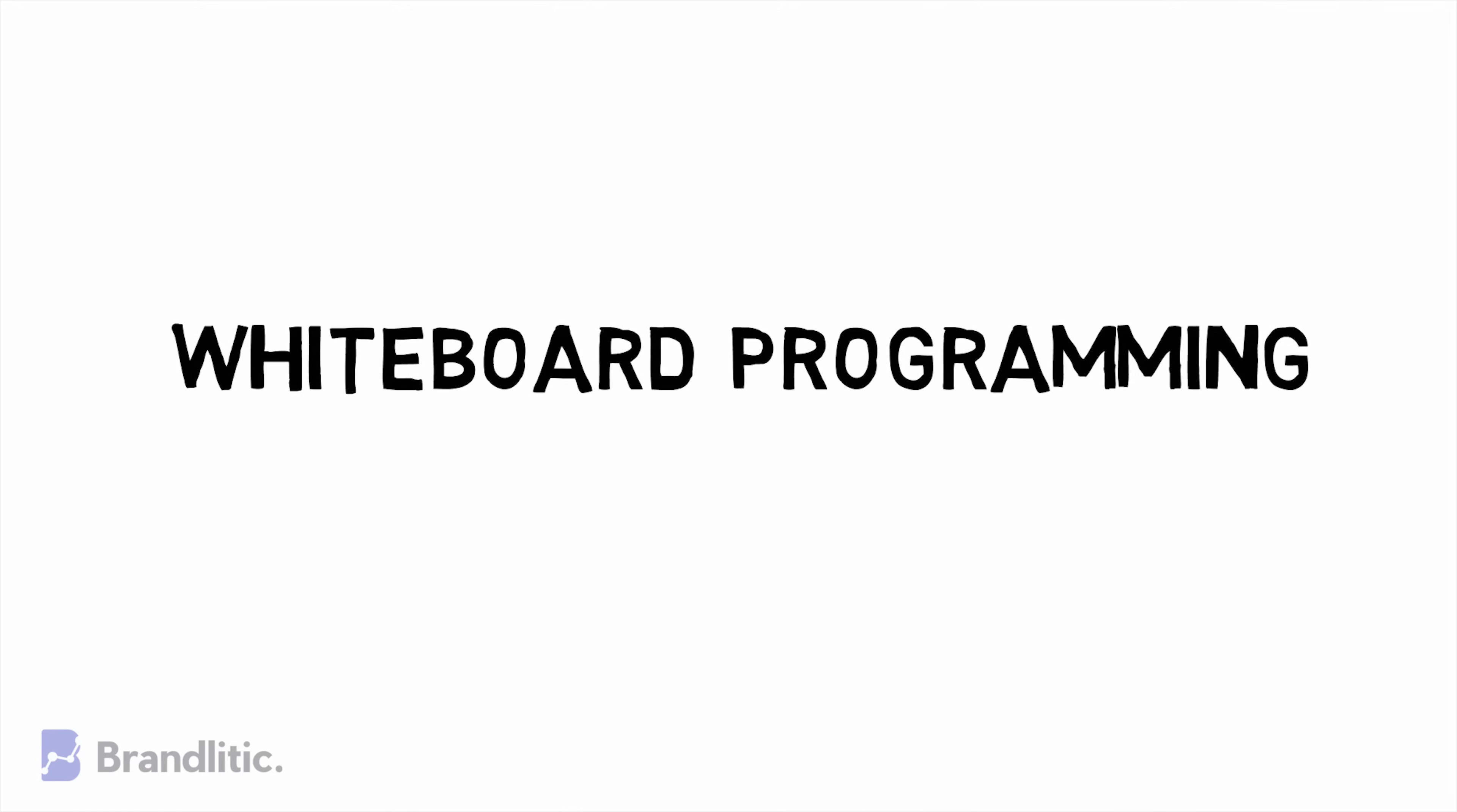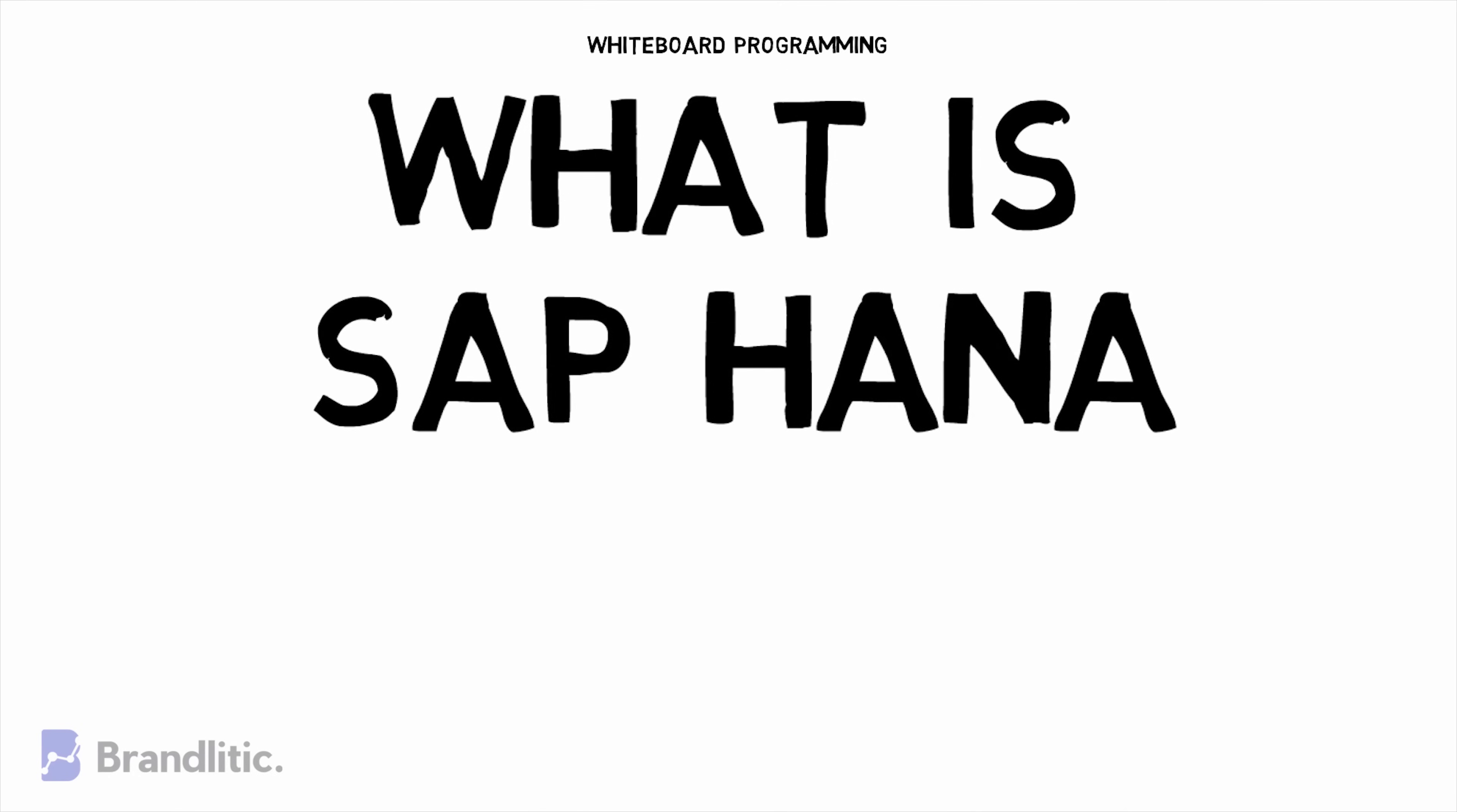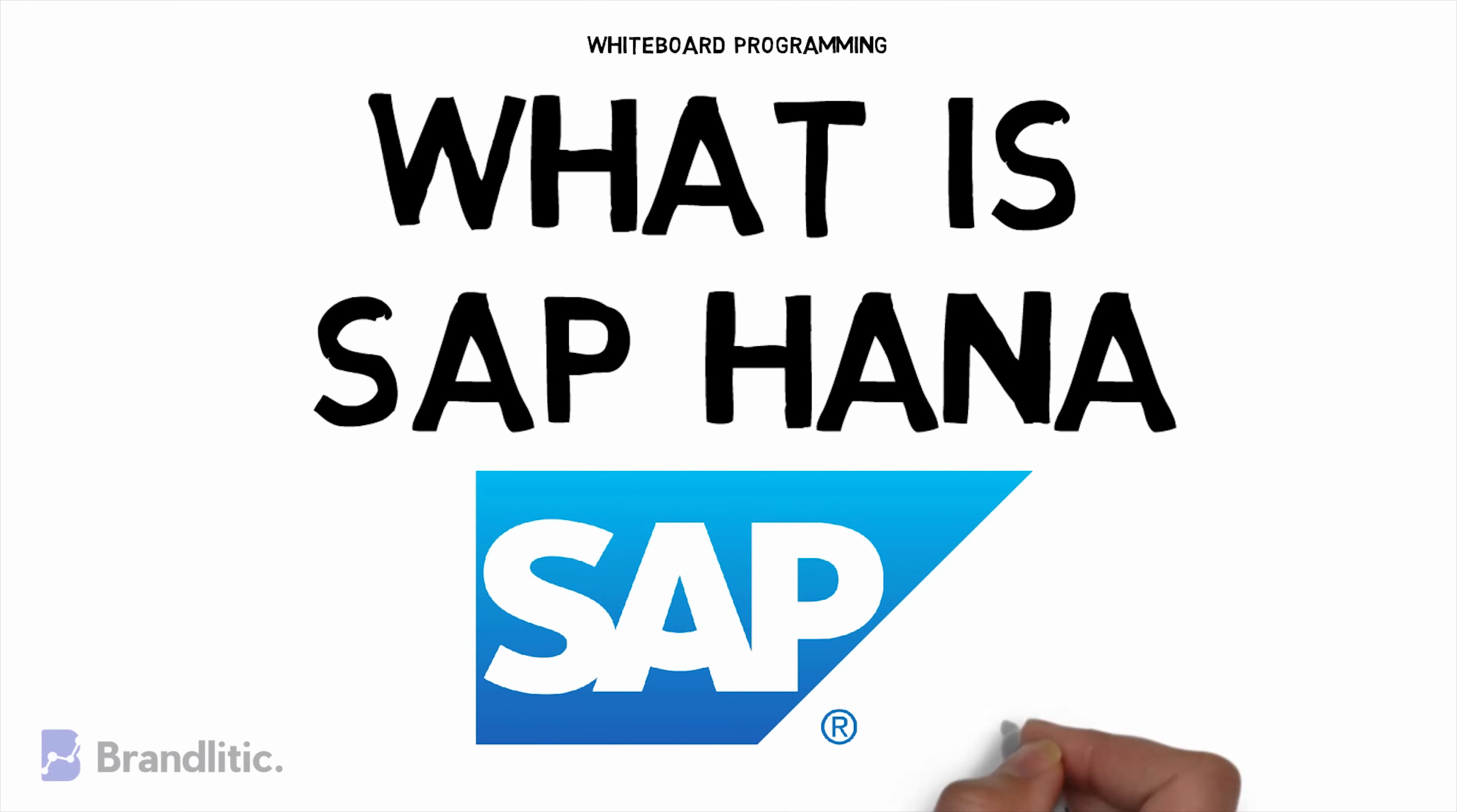Welcome to Whiteboard Programming where we simplify programming with easy to understand whiteboard videos and today I'll be sharing with you what is SAP HANA.